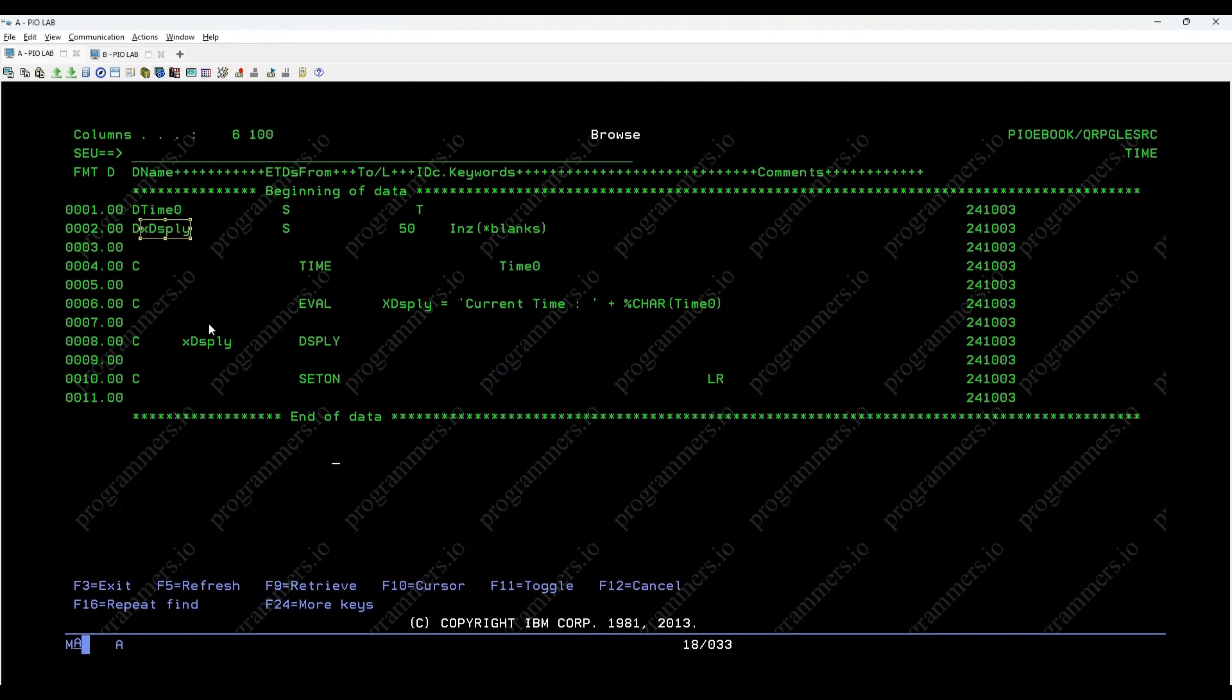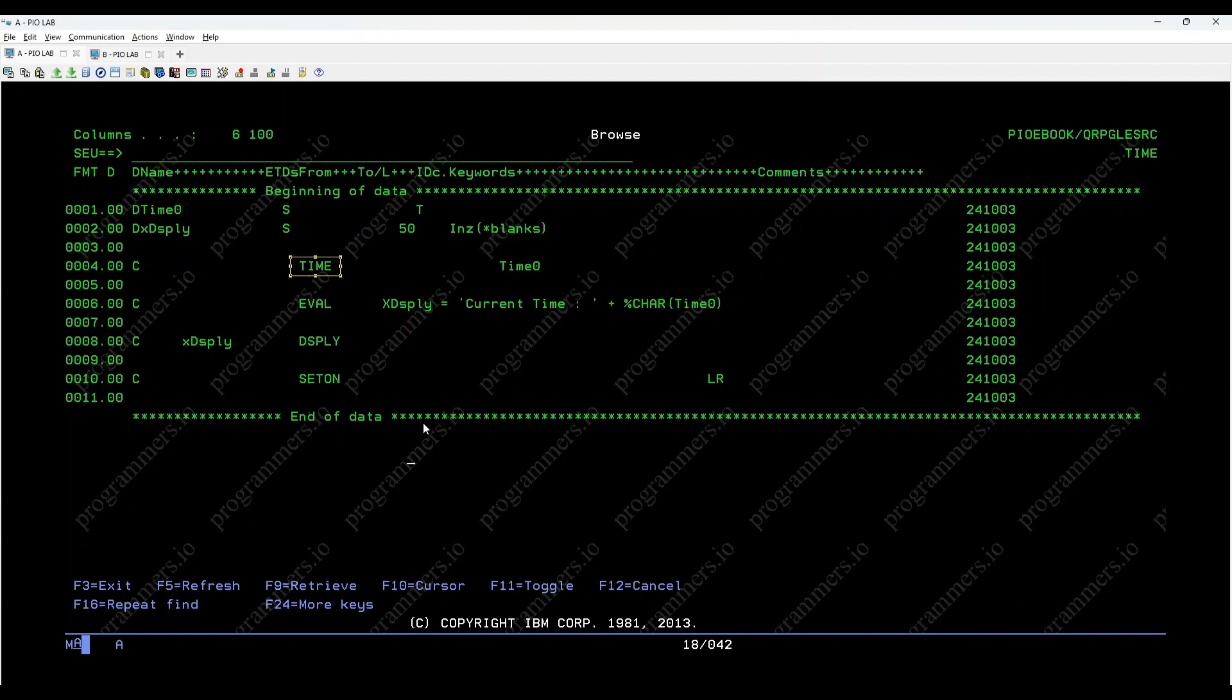and XDSBLY to display the formatted time. The time opcode is used to fetch the current system time and store it in Time 0.